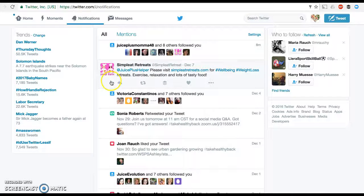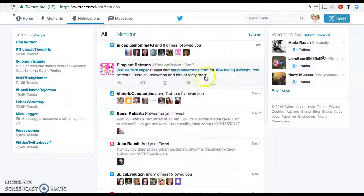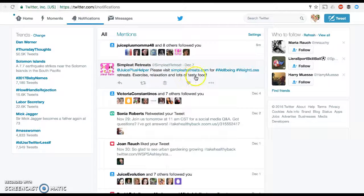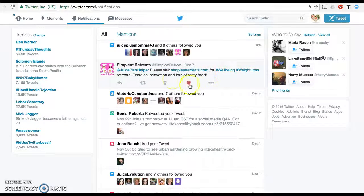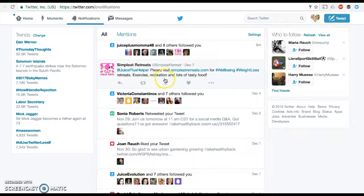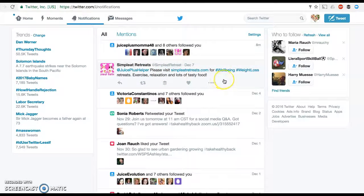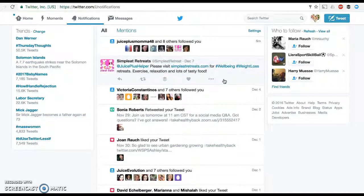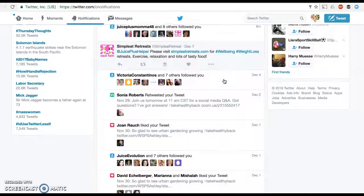Here is an example of a mention. Simplete Retreats has mentioned me in their tweet. Now this is a little bit of a spammy tweet, but they have mentioned me, and so that's why it's a notification here. They're trying to sell me a weight loss retreat, so I will ignore that.